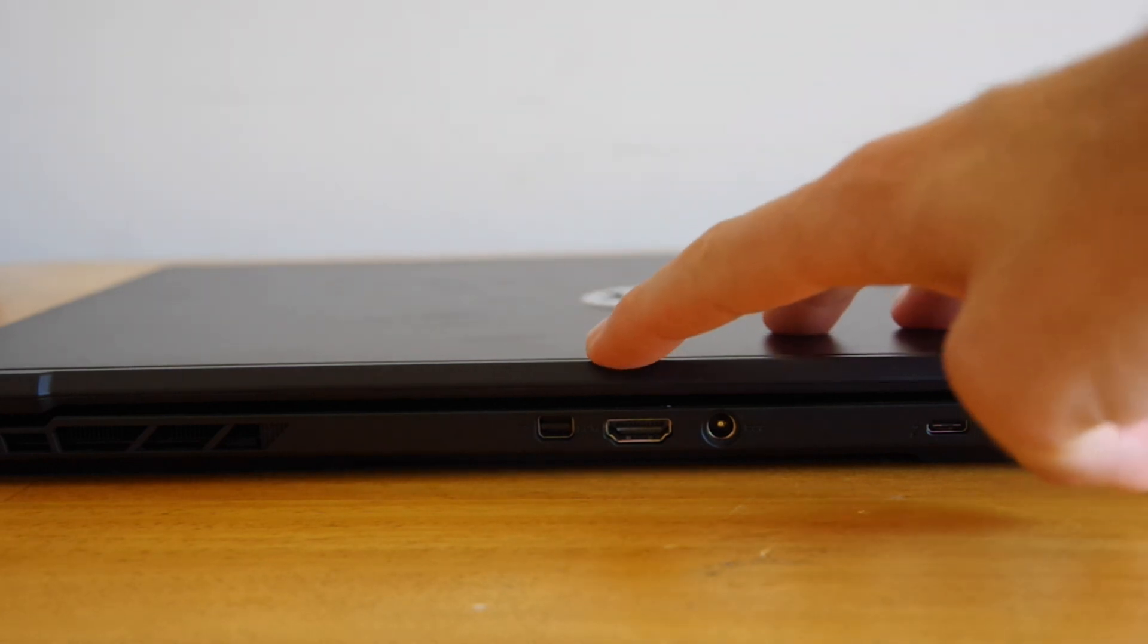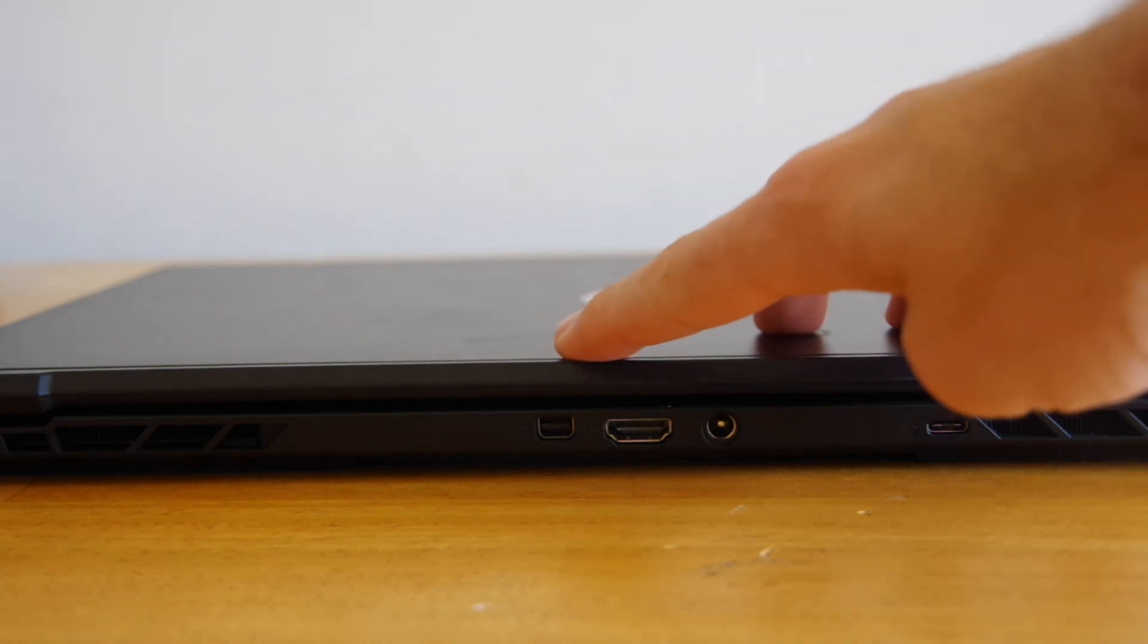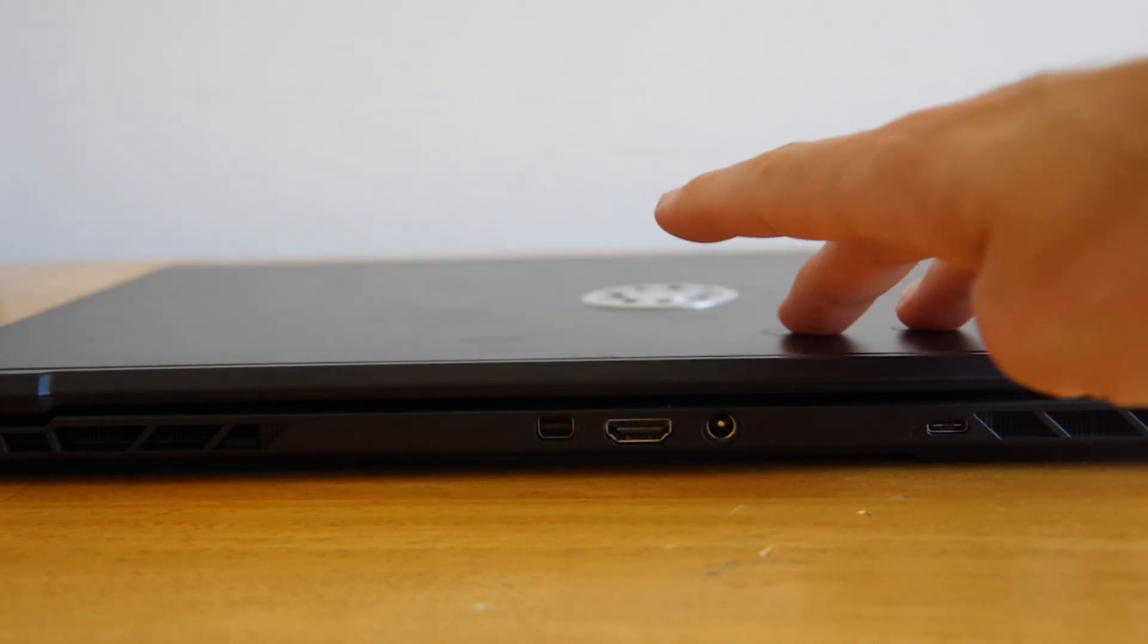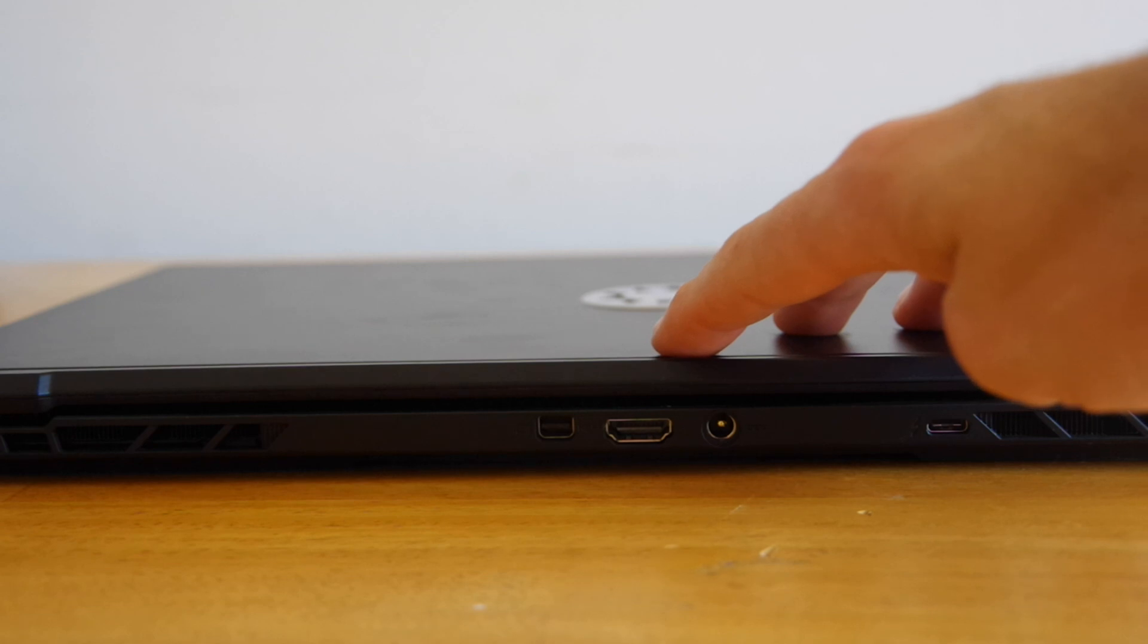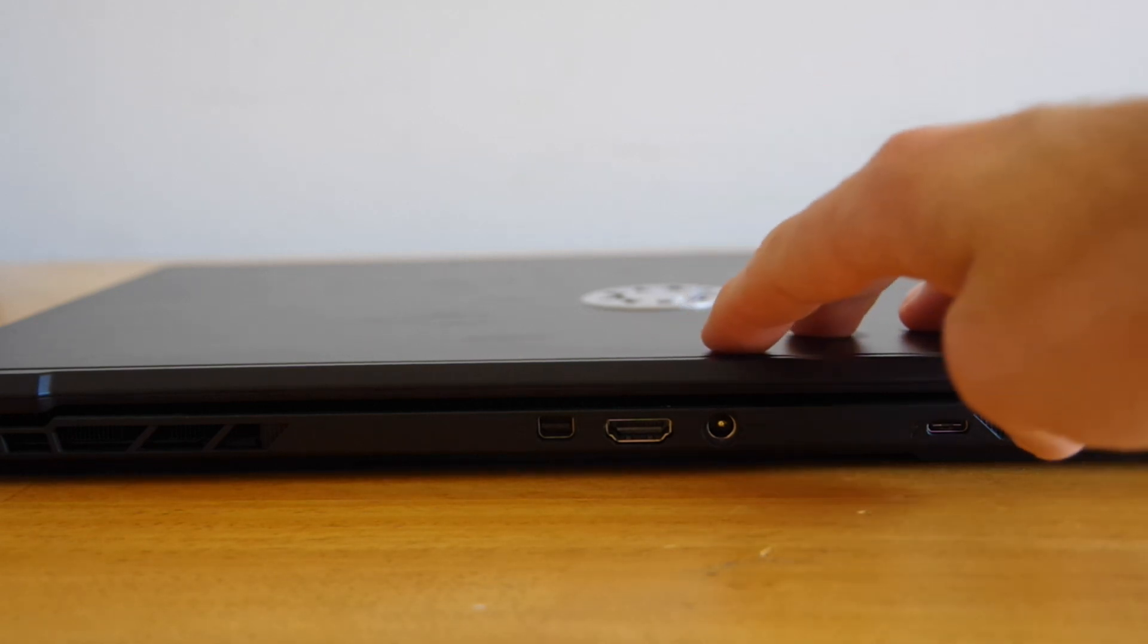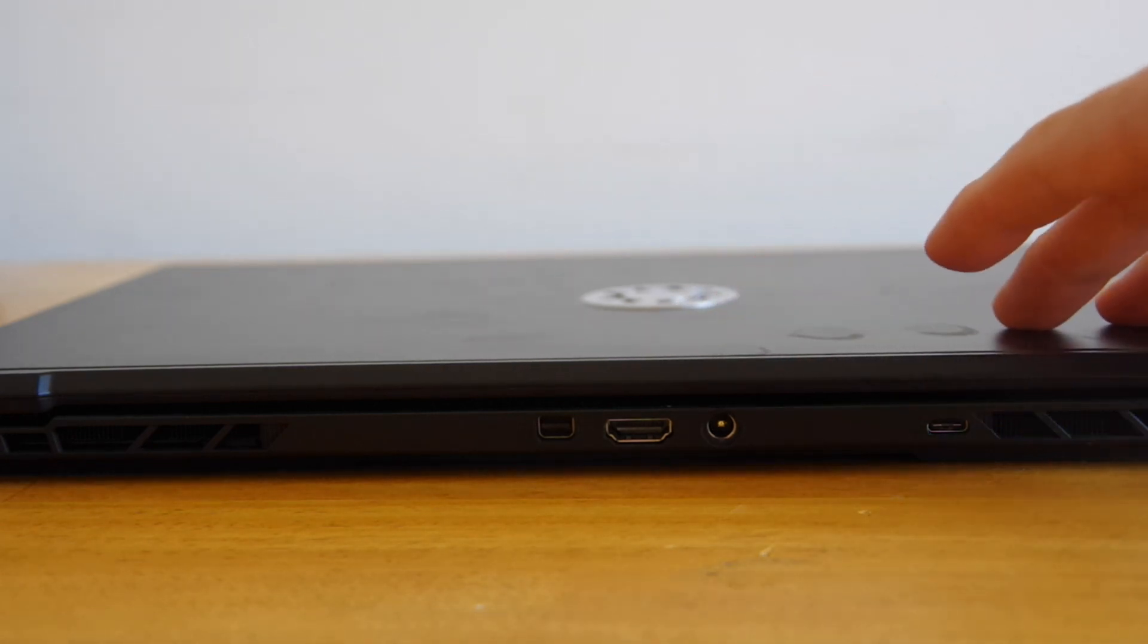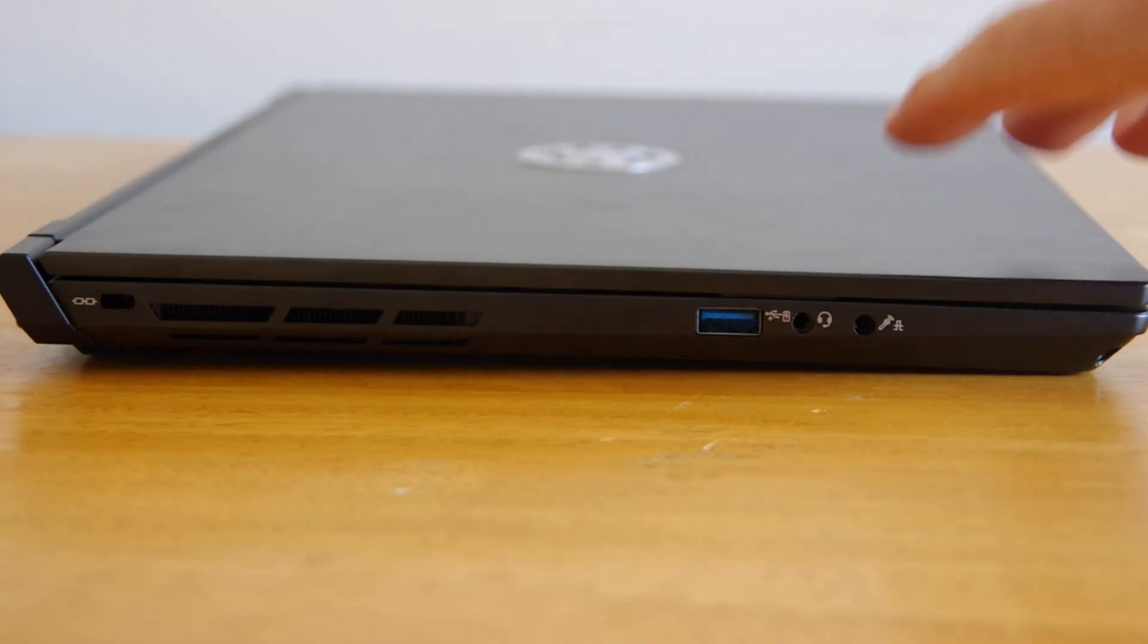Around back, you'll find a mini display port, a full-size HDMI, a barrel jack power connector, and a USB Type-C port.